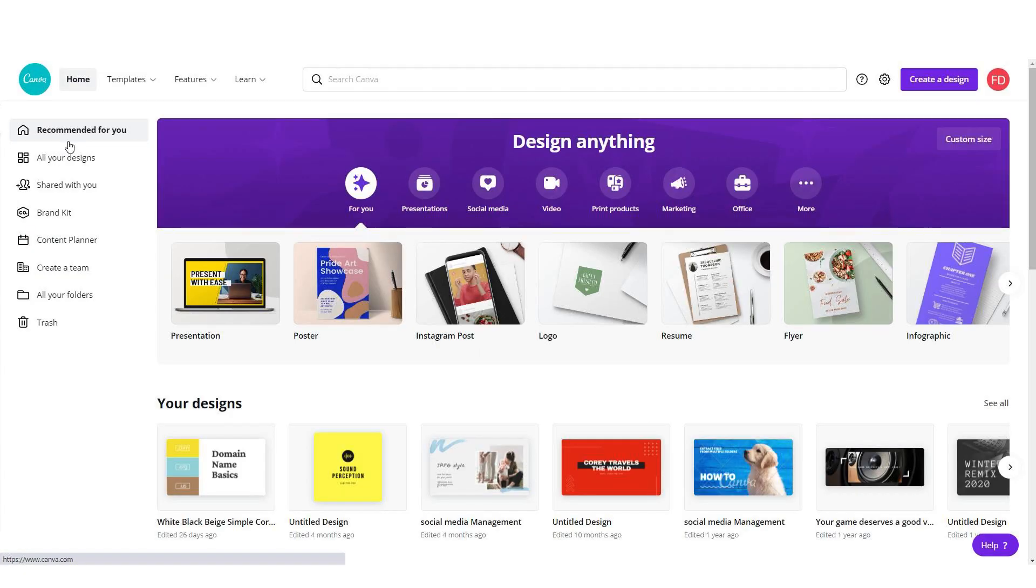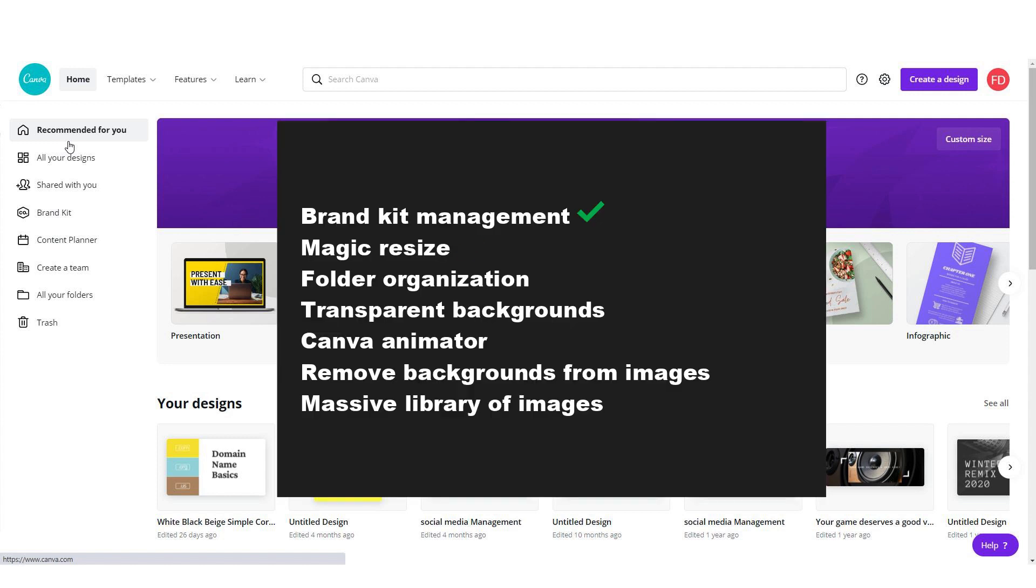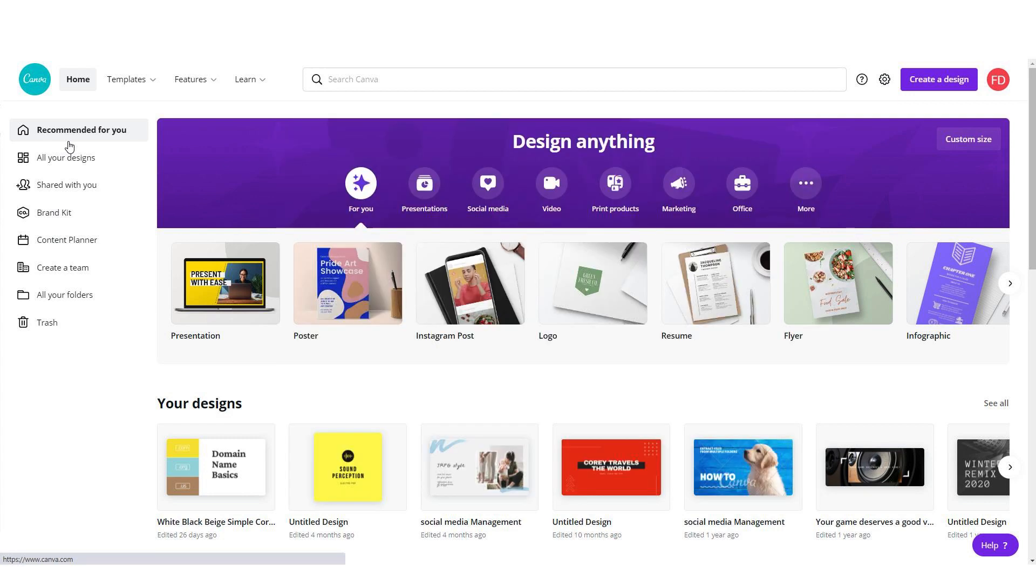With Canva Pro account you can exclusively access features like brand kit management, magic resize, folder organization, transparent backgrounds, Canva animator and you will be able to remove backgrounds from images. And of course you will have a massive library of images that you can use how you want.